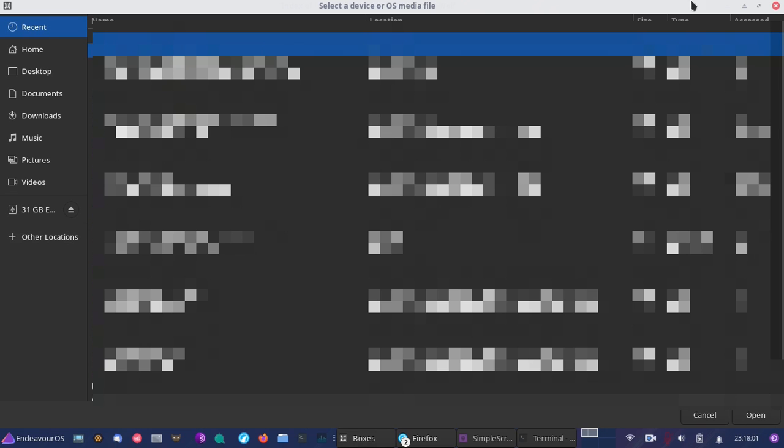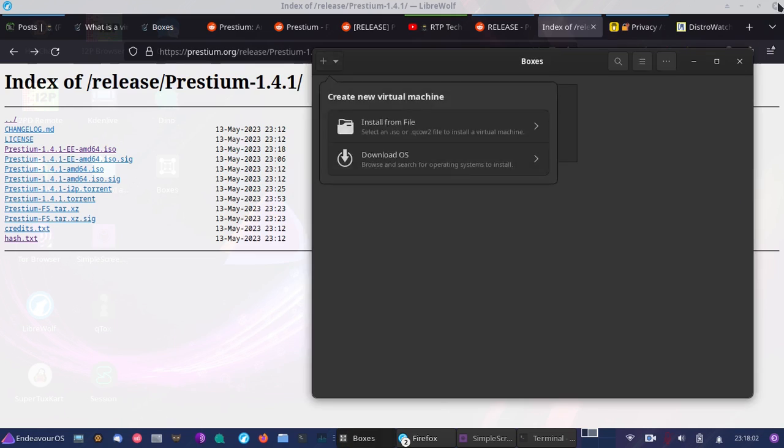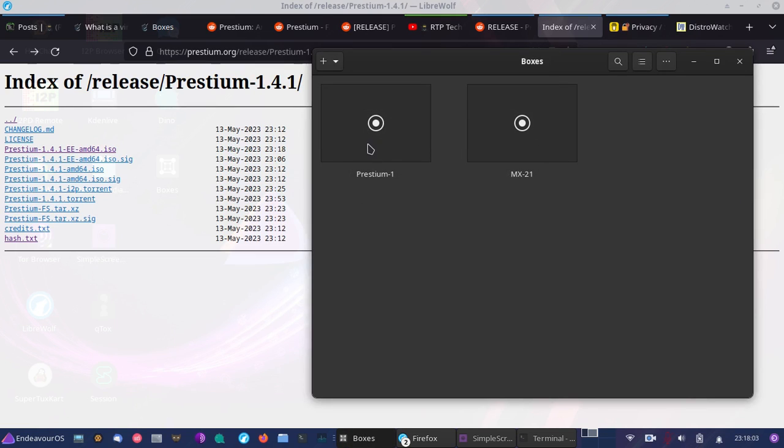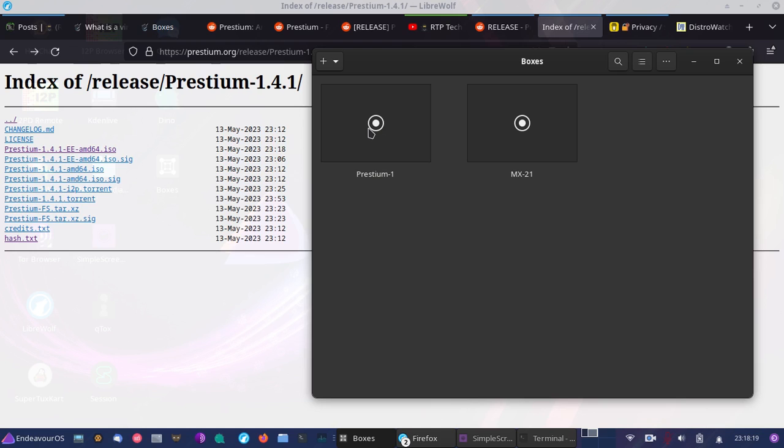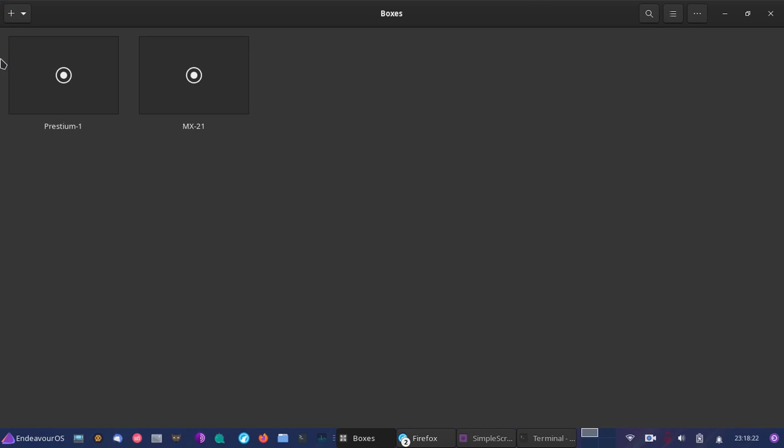And then it will allow you to allocate an amount of memory as well. You can go with something like 2GB of RAM and something like 20GB of storage space is a nice number to start with. And once you've done that, you should be able to start it up, and it'll boot up just as it would on your computer if you were to insert the install disk.